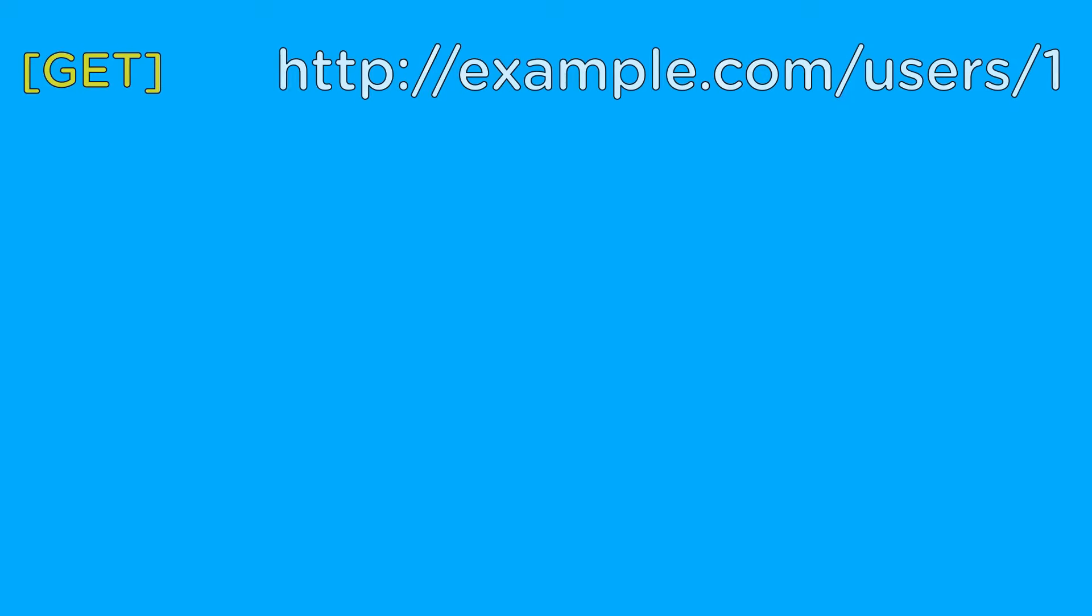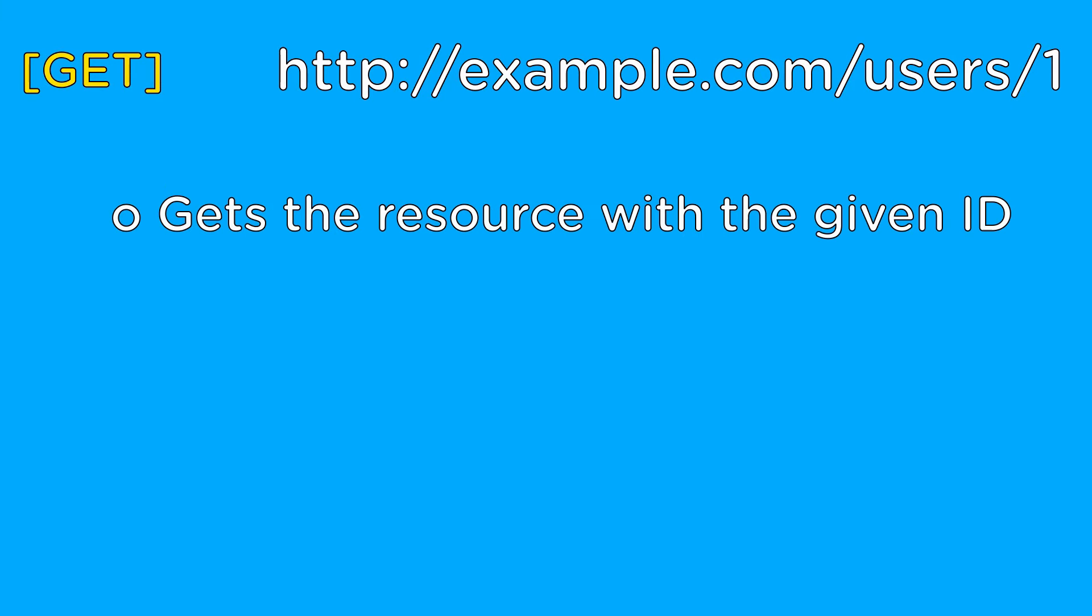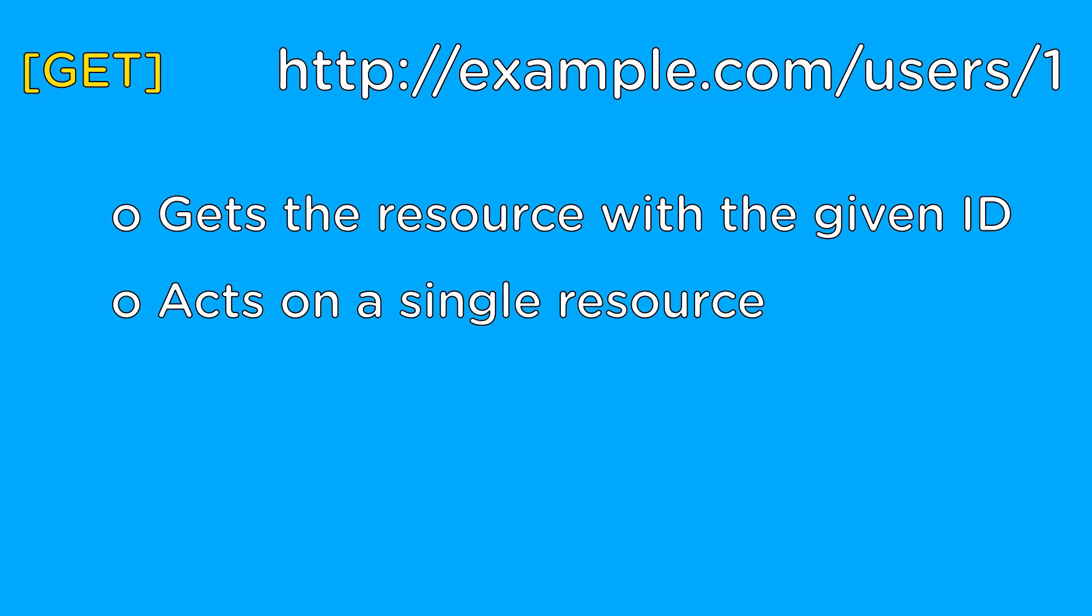The third URL is another get URL, but this URL is for getting only a single user based on the ID that is in the URL. The ID portion of the URL is used by REST to determine which resource from the collection of resources it should act upon. In the case of this URL, it is used to return the user with that ID.